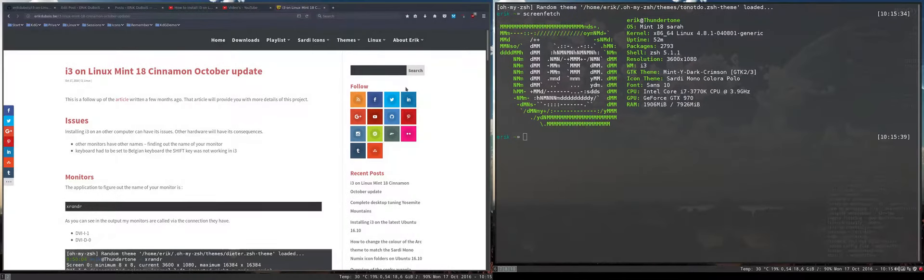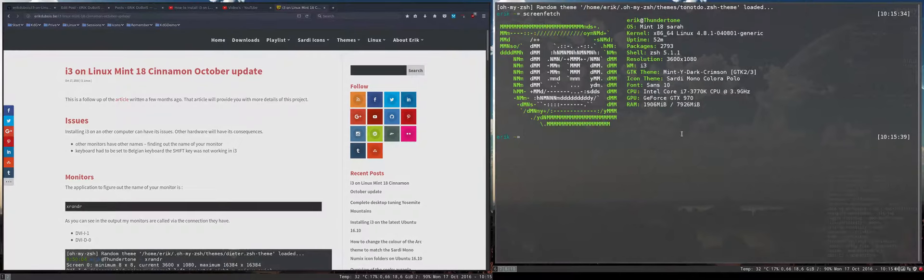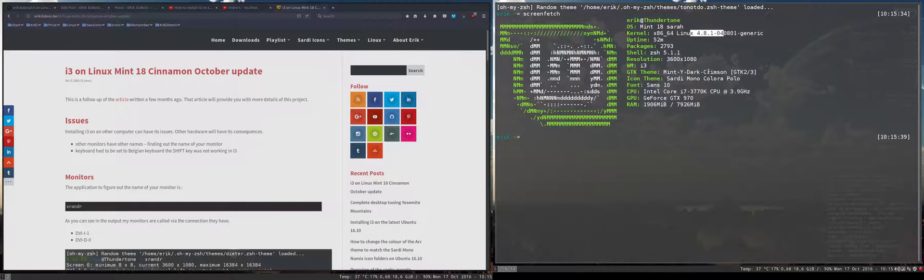So this is the successful installation of Linux Mint on a different machine, an i7 with 4.81 and NVIDIA drivers as well.